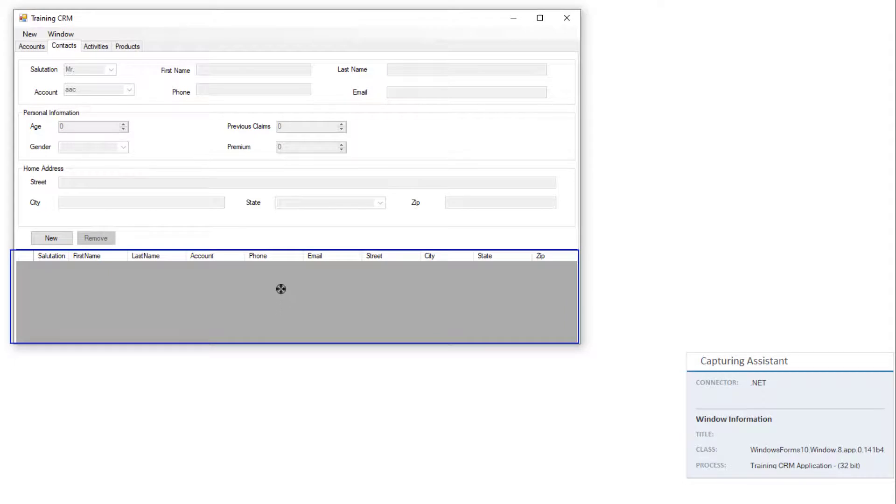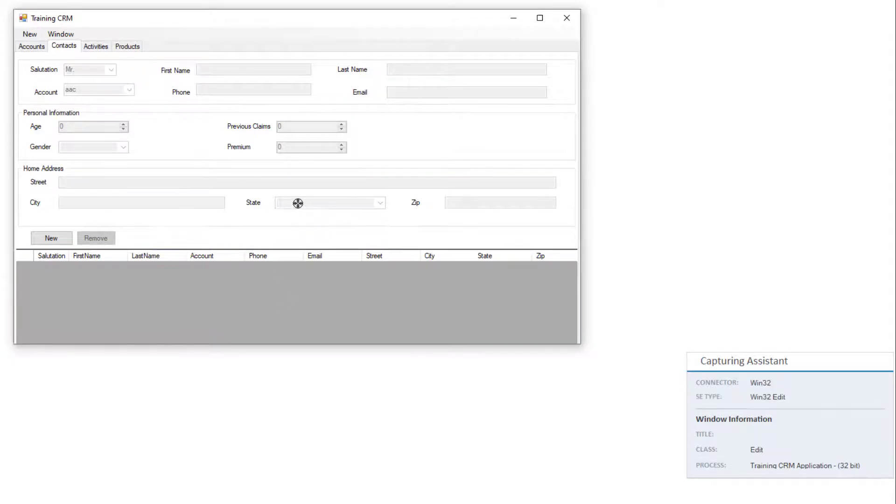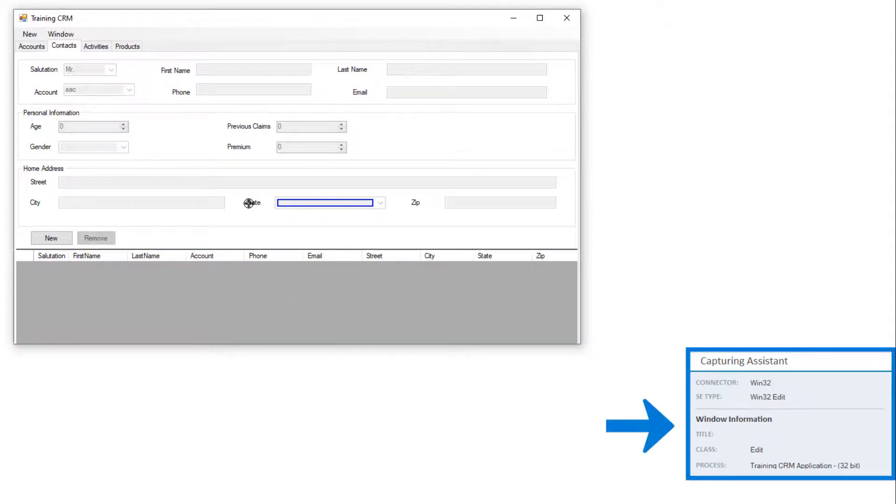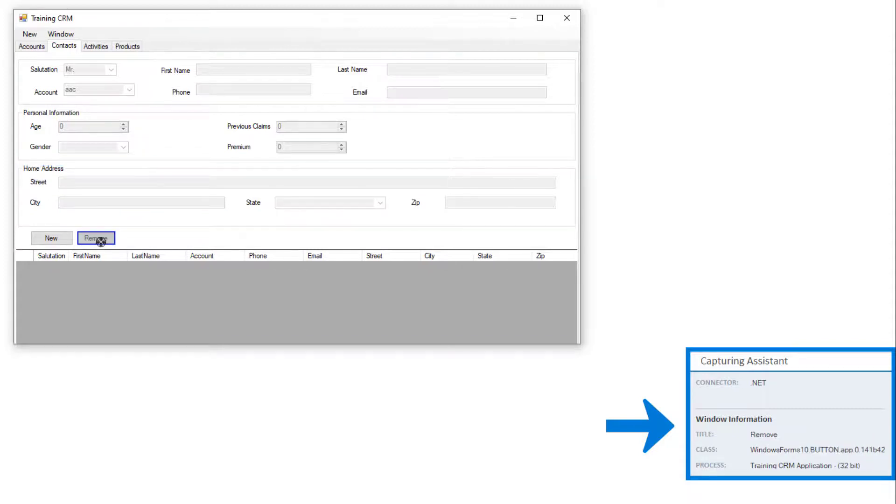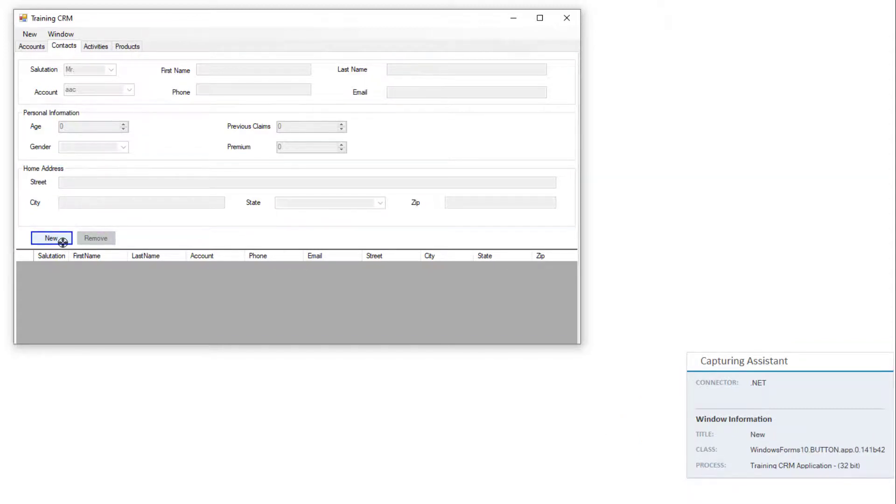Note that the screen elements get highlighted as you hover over them. The capturing assistant shows identifying information about the screen element to help you ensure you are selecting the element you want.